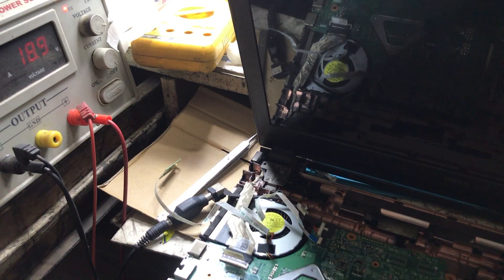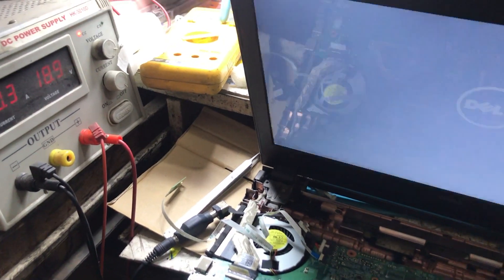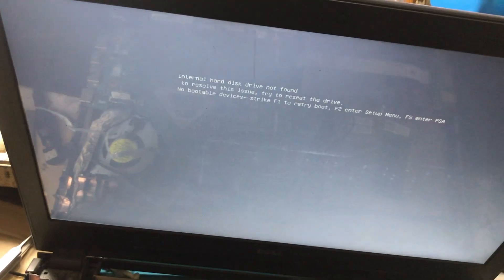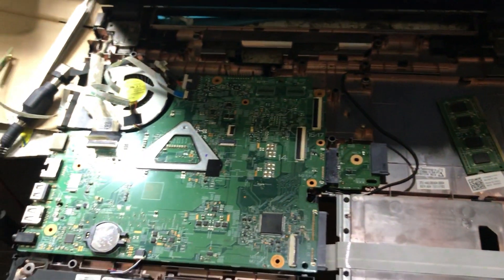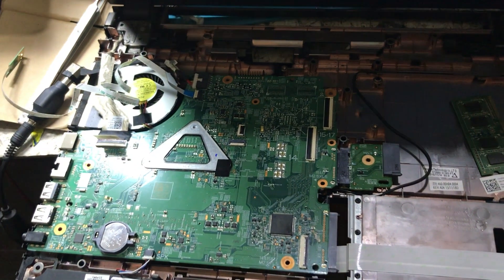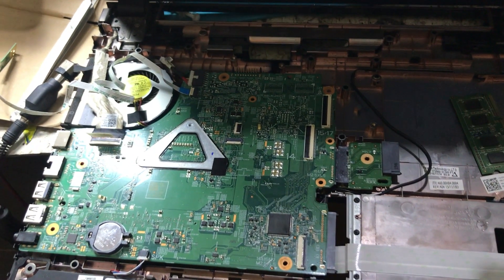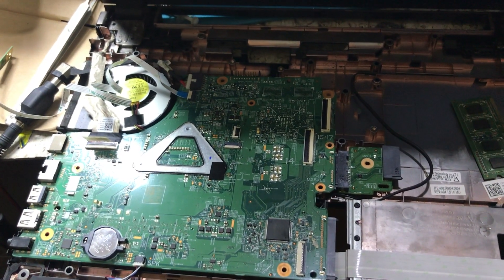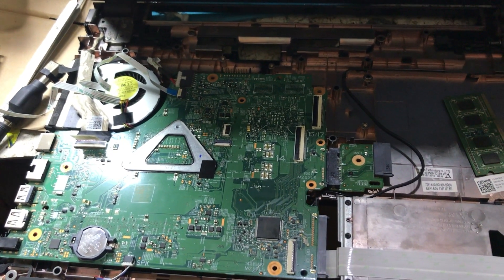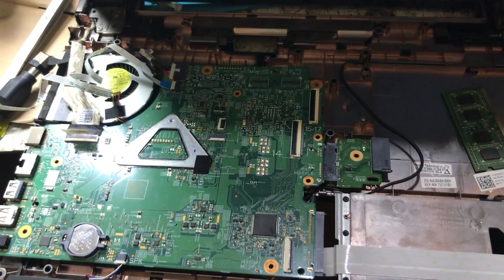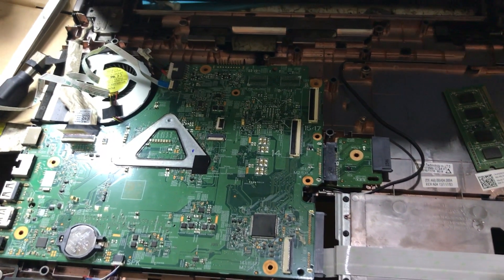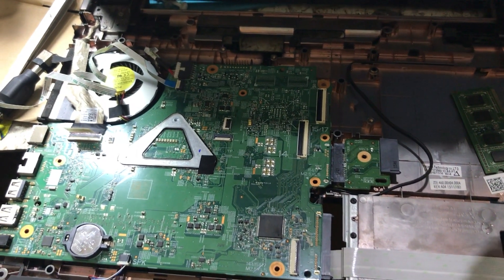The fan is also rotating, and you can see the display is out. So this was the simplest case. You can solve the 2B problem by changing the RAM. But it is not necessary that every problem is a RAM problem — it can be a board problem also. But in my case, there was a RAM problem.